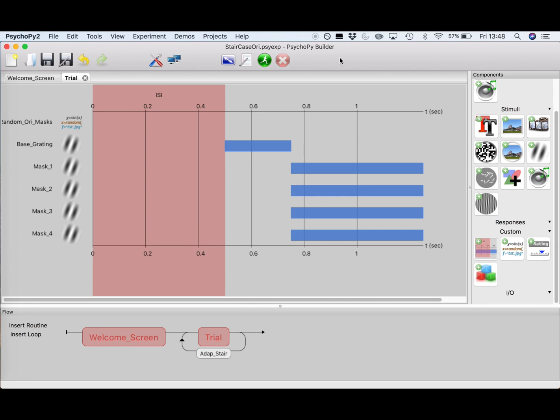Okay, so welcome back everybody. Just a short recap. We are building an adaptive staircase experiment in PsychoPy, where each trial consists of a base grating, a mask, and a second grating, after which the participants have to indicate whether this second grating turned clockwise or counterclockwise in comparison to the first grating. In the previous video we created our base grating and our mask, and we are going to pick up from there by creating the grating which will change in orientation through our staircase.